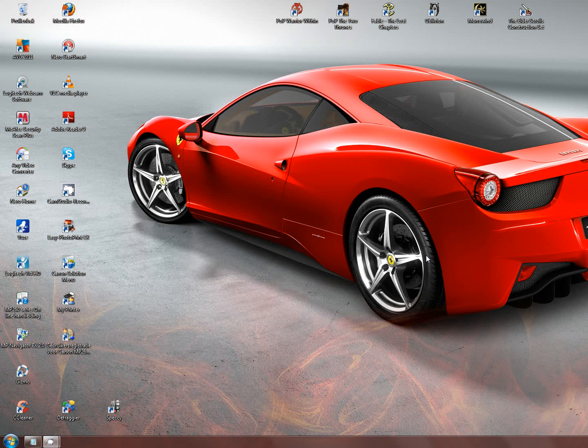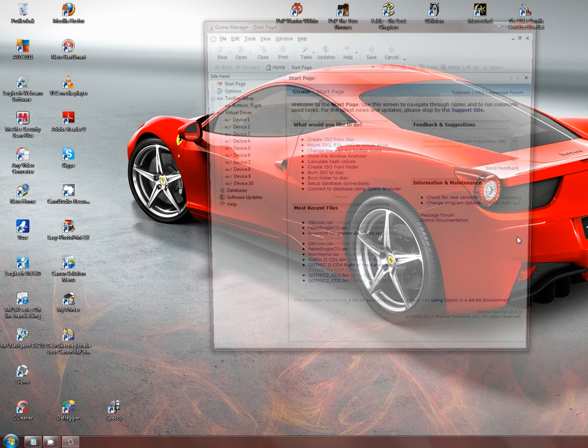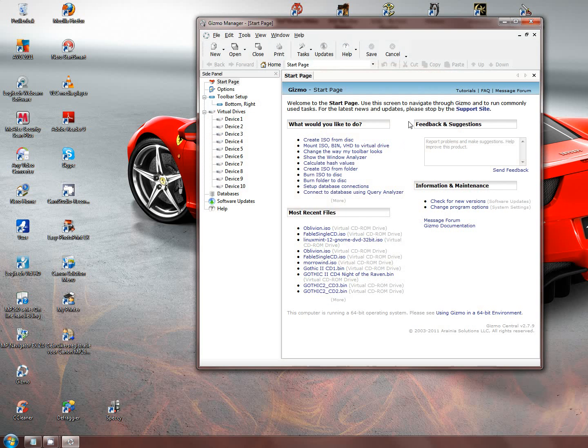Hello YouTube, today I'll be showing you a nice piece of software called Gizmo Manager. Gizmo Manager is a neat little program used for things concerning CDs and CD images.